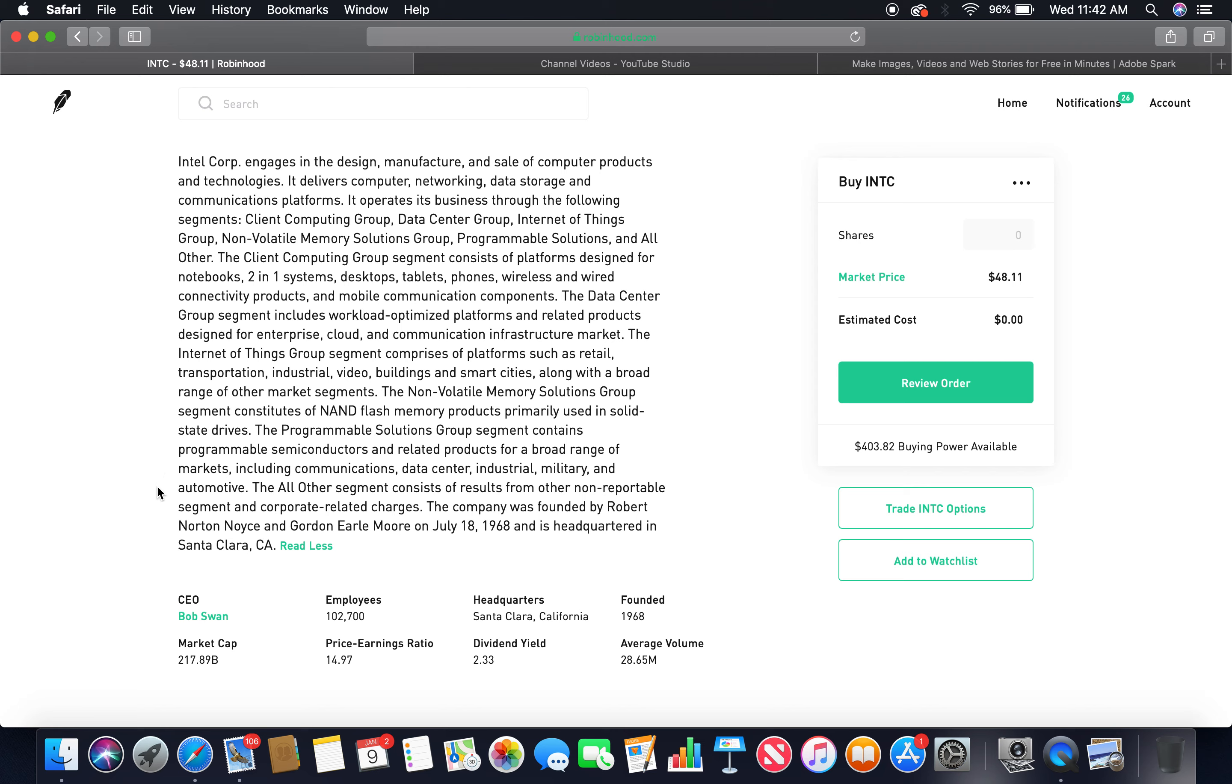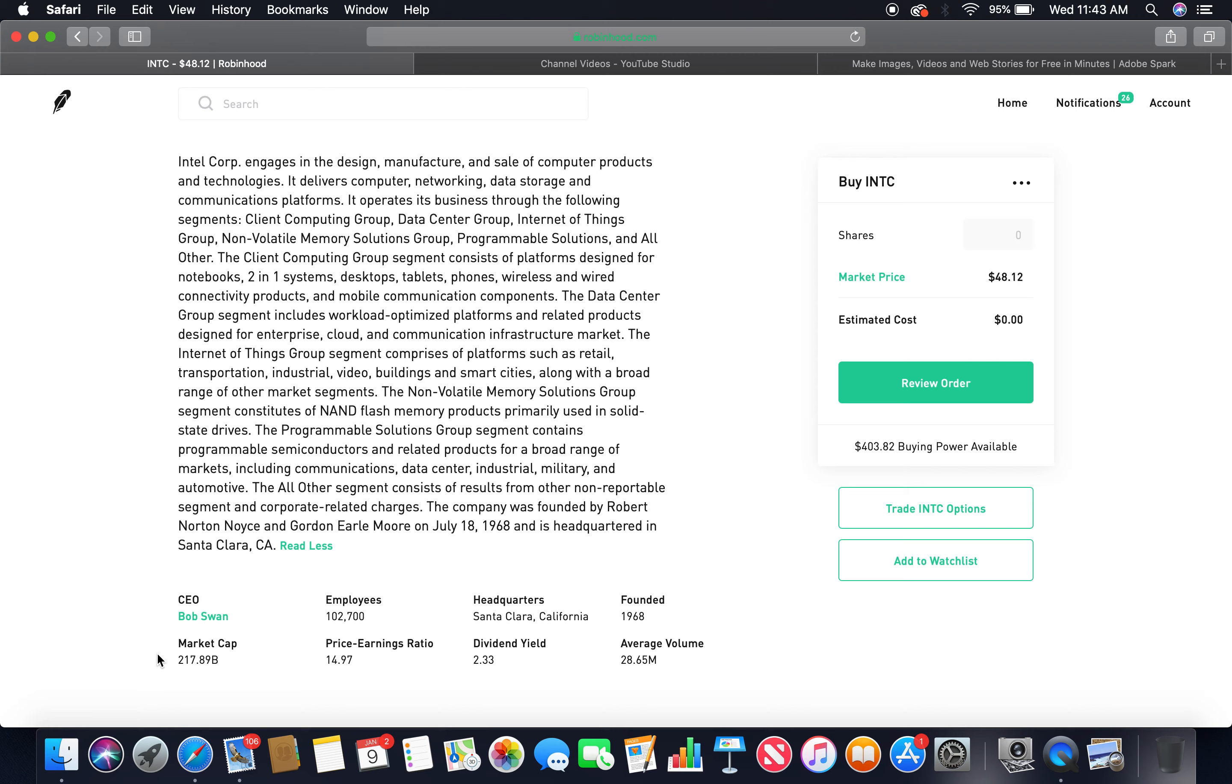The All Other segment consists of results from other non-reportable segments and corporate-related charges. The company was founded by Robert Norton Noyce and Gordon Earle Moore on July 18, 1968 and is headquartered in Santa Clara, California. The current CEO is Bob Swan. Employees: 102,700. Headquarters: Santa Clara, California. Founded in 1968. Market cap: 217.89 billion. Dividend yield: 2.33.